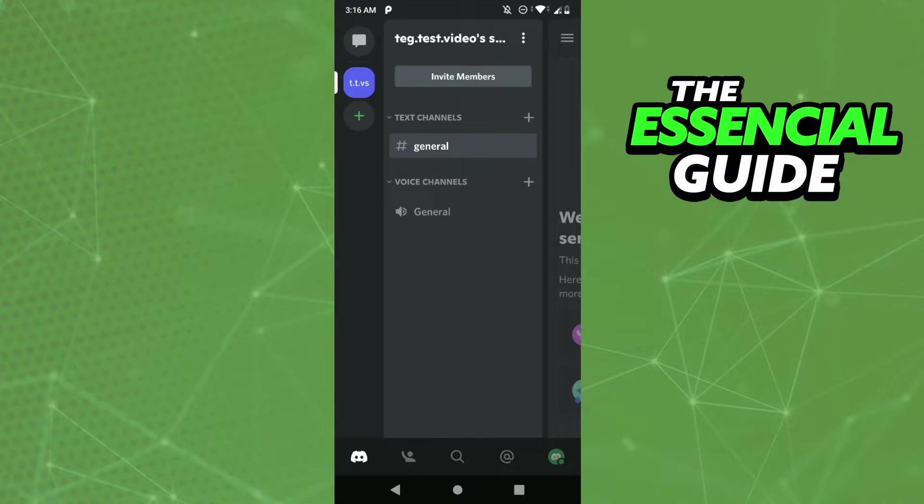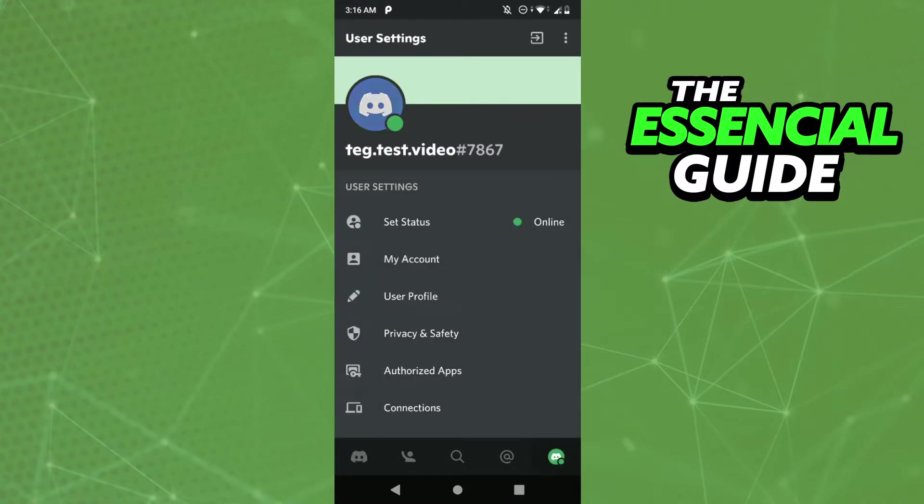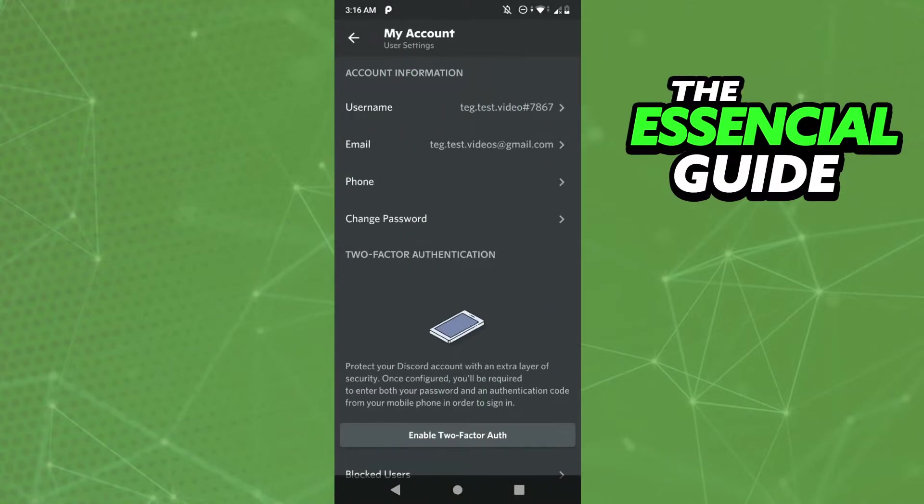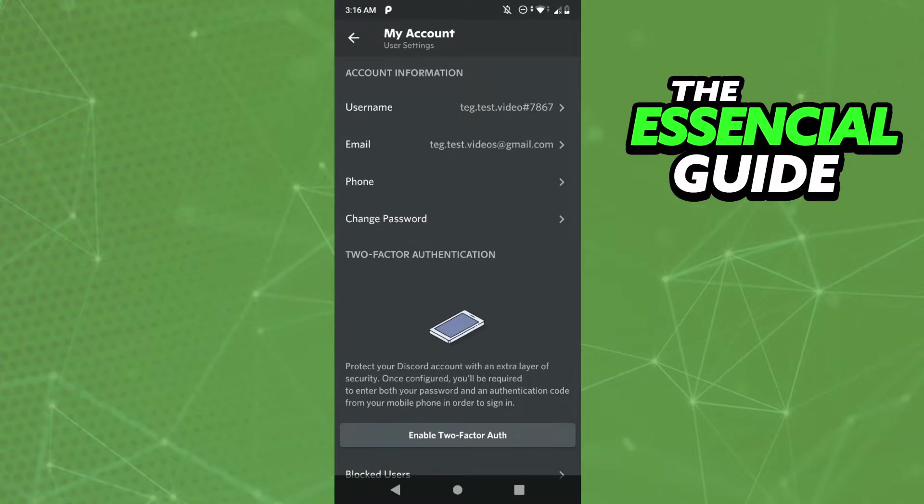The process is very simple. You need to go to your profile and click My Account. Here you can see your information—your username, your email.